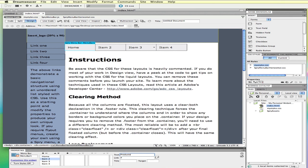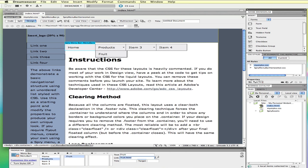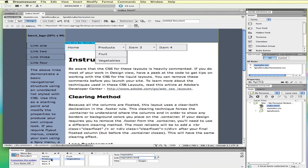For item two, I'll call this 'Products' and leave the link empty because I'm going to put sub-items under here. You can see that my second item is now Products, updated in the view. I can add sub-items — for example, 'Fruit' linking to fruit.html, and then a second item 'Vegetables' linking to a vegetables page. This structure has the main menu going across the top with sub-items that link to different pages.